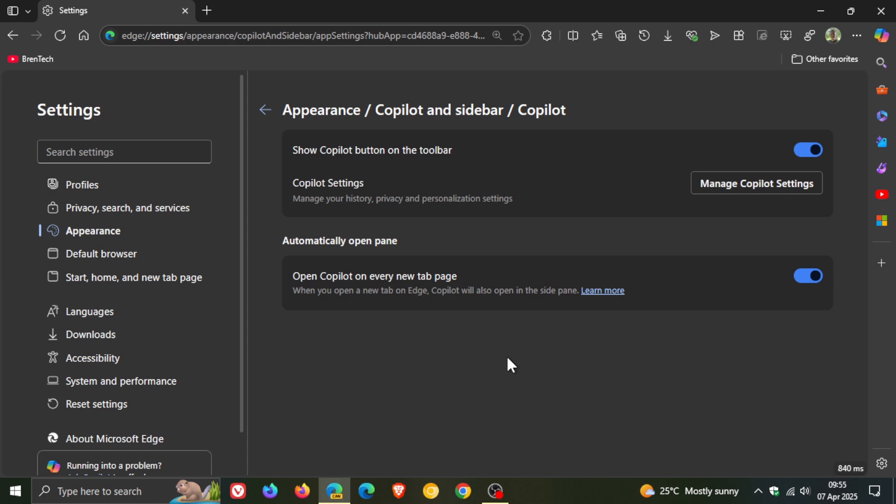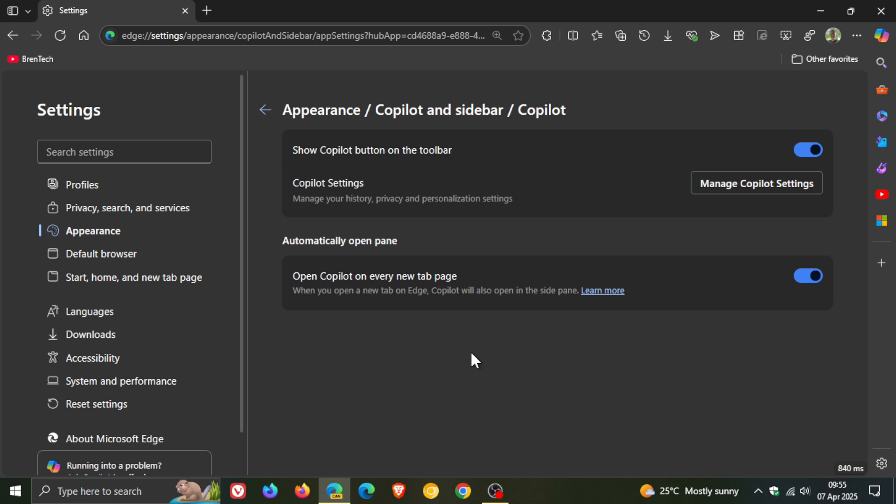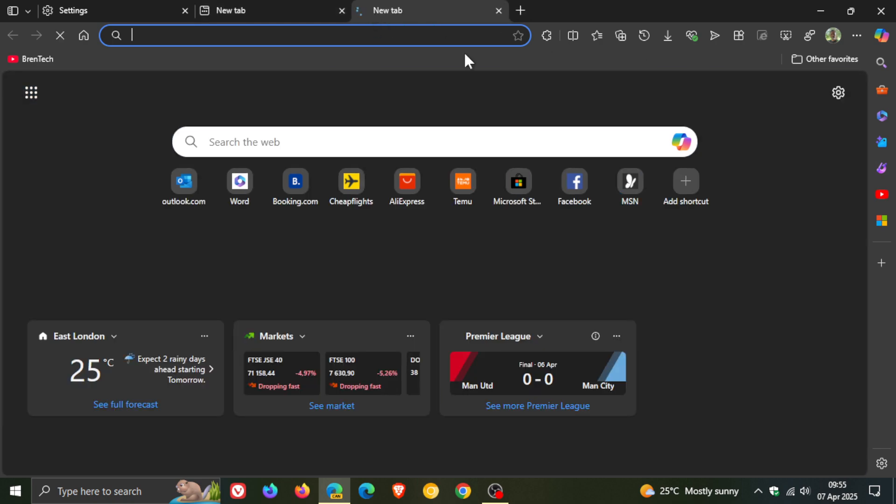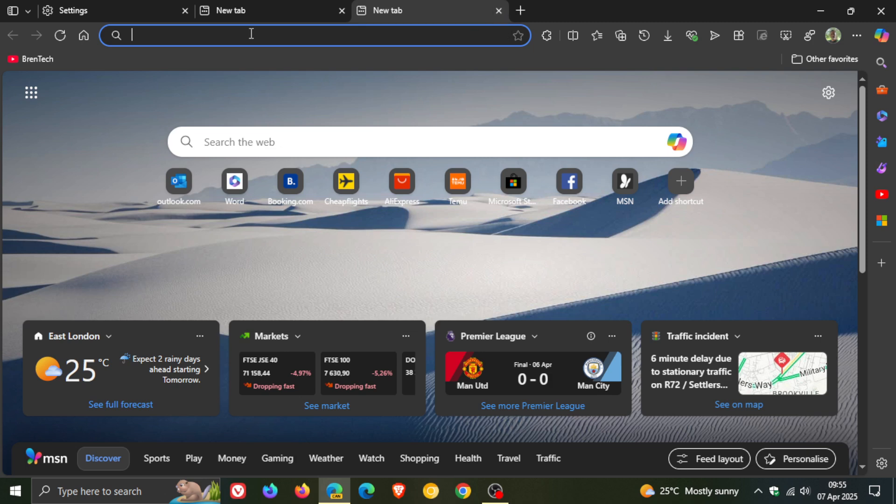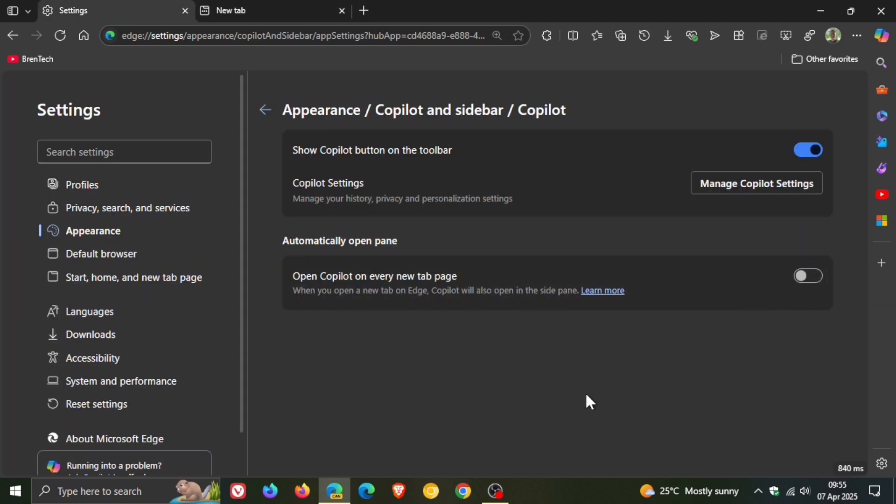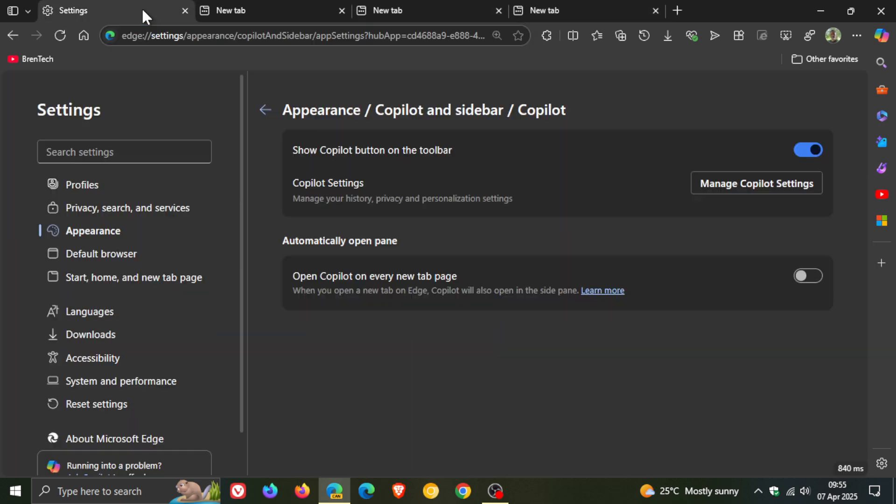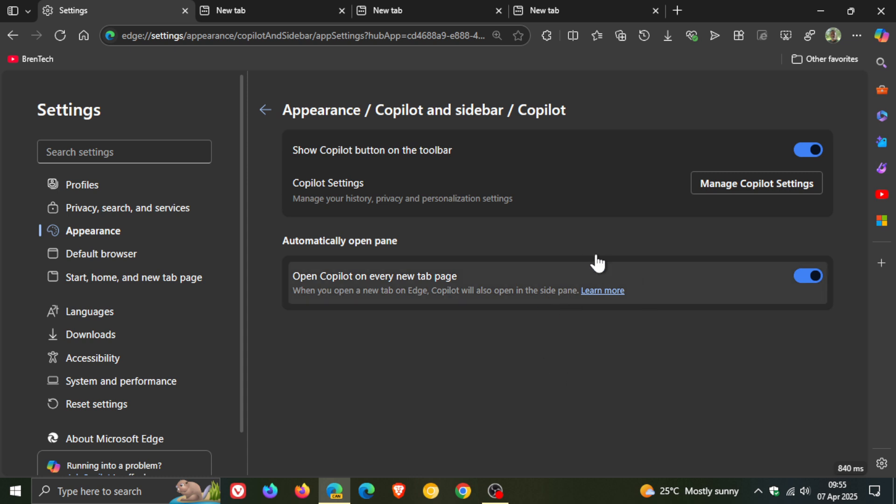Now at this stage though, although this option is available, it's not working. This is quite common with these brand new settings that Microsoft pushes out in the very early preview versions of browsers and even operating systems. If I click on a new tab, you can see the Copilot pane is not opening automatically. If I toggle it off, we get the same thing happening. So at this stage, it's a dead feature, but I thought I'd let you know about this because it has become available in Edge Canary 136.